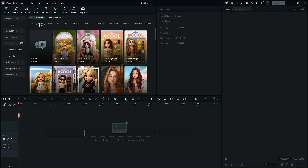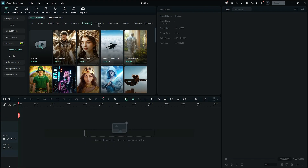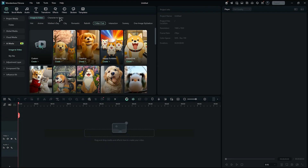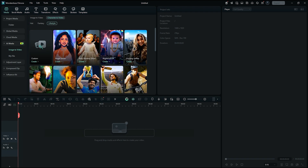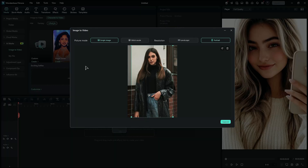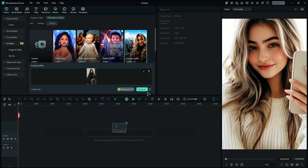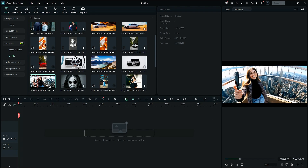Template options include hot, anime, Mother's Day, city, romantic, and so on. Or you can choose Character to Video. Select the template of your choice to create a video, then upload your image. You can change the picture mode from single to dual, and change the resolution between landscape and portrait. Then click on Submit, and on the final step, click on Generate — and in a few seconds, you'll get your video.